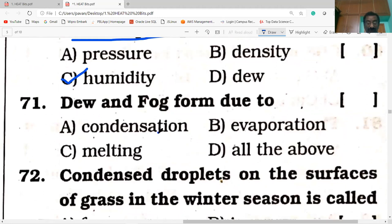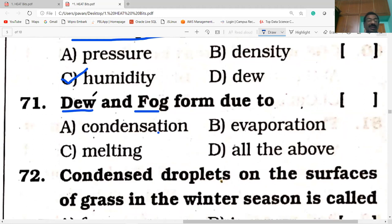Dew and fog form. What is dew? Droplets condensed on the leaves. In the definition there is 'condense,' so answer A is correct — condensation.